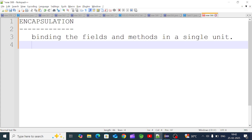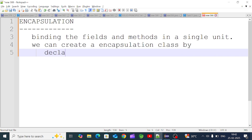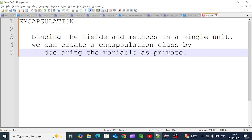So how do we create an encapsulation class? In the encapsulation class, I will declare my fields. We create an encapsulation class by declaring variables as private. We can use private fields, and the data can only be accessed in a controlled way.